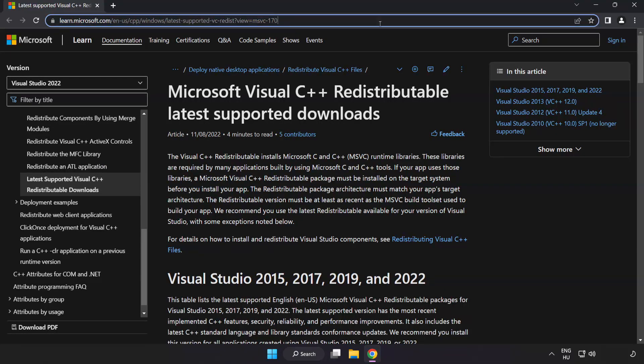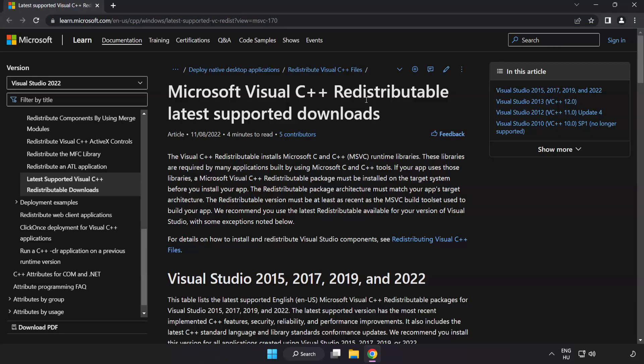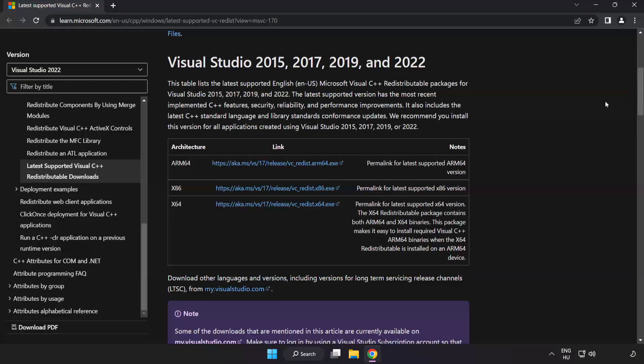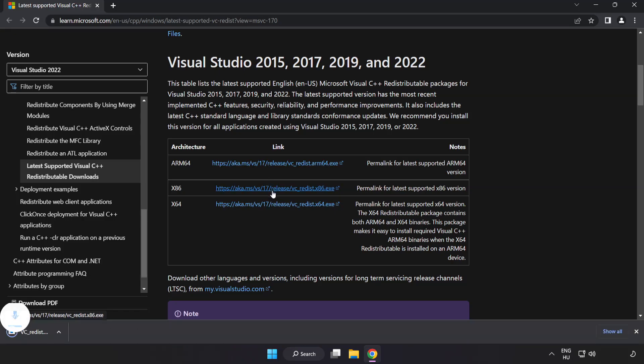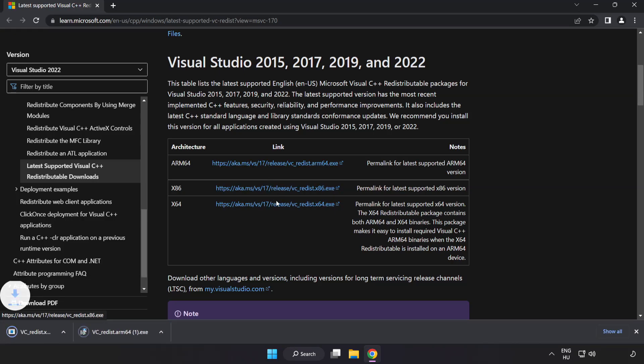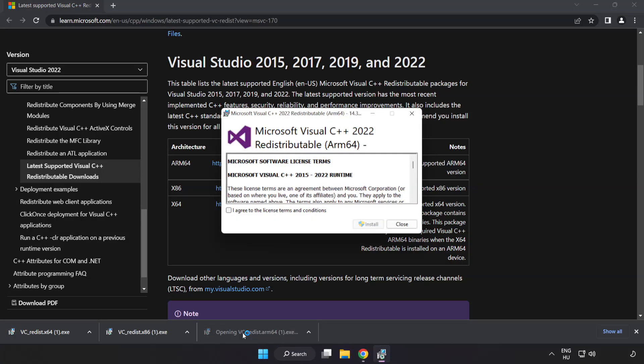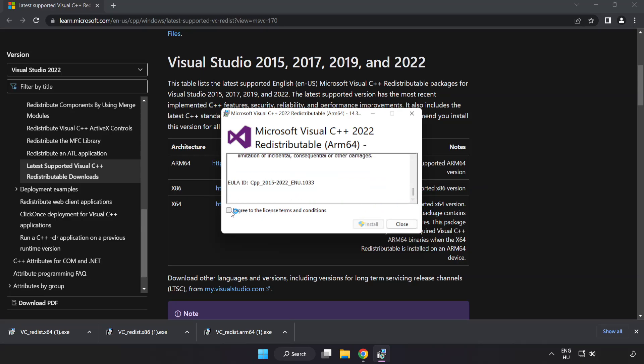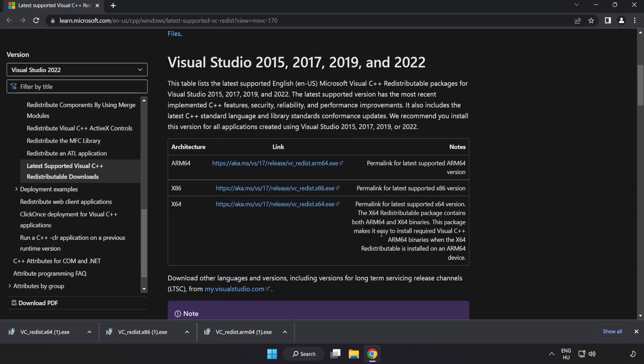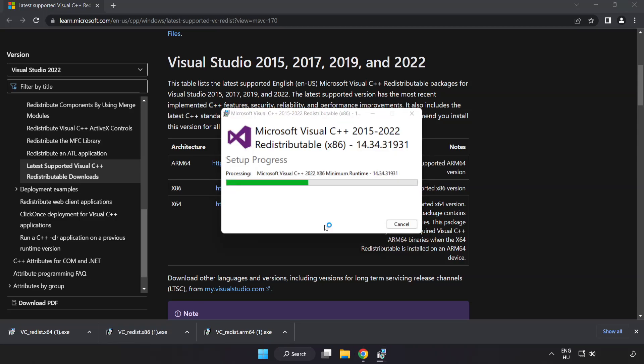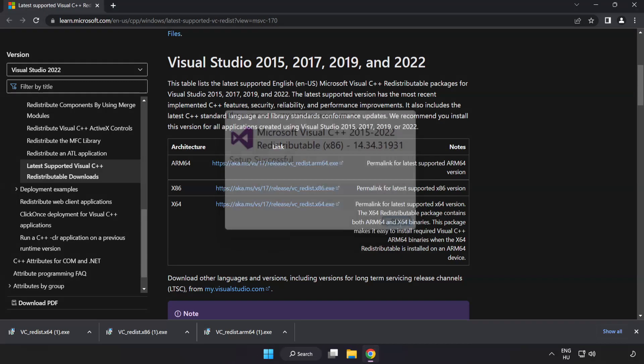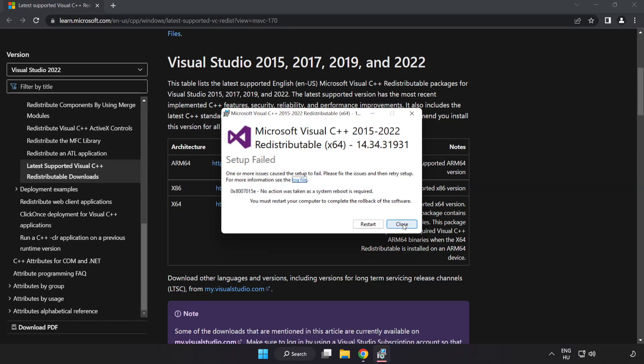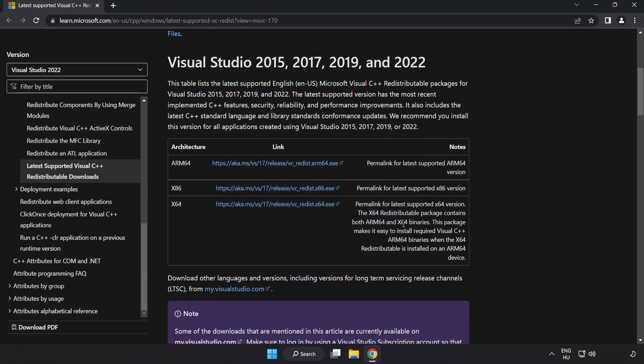Go to the website link in the description and download three Visual C++ redistributable files. Install each file by agreeing to the license terms. If installation fails, no problem—just continue with the others. Close the internet browser.